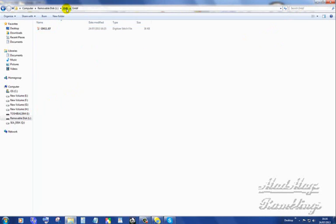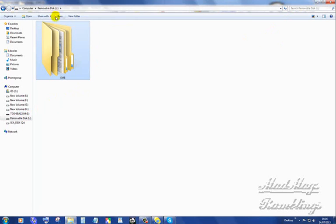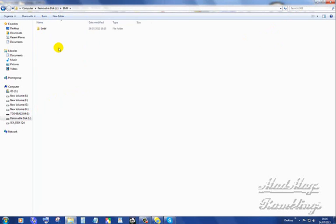Inside. Let me just take that back one. Removable Disk L. The EMB folder. Open it. It's got a child inside. And there is the folder.